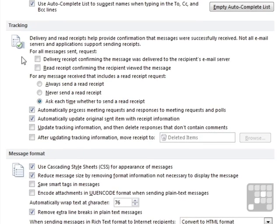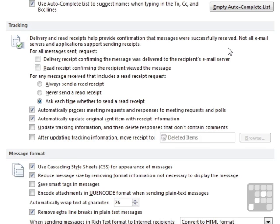And this is how we can decide whether receipts go or not. So delivery and read receipts help provide confirmation that messages were successfully received. They do if the recipient machine returns them. Not all email servers and applications support sending receipts.